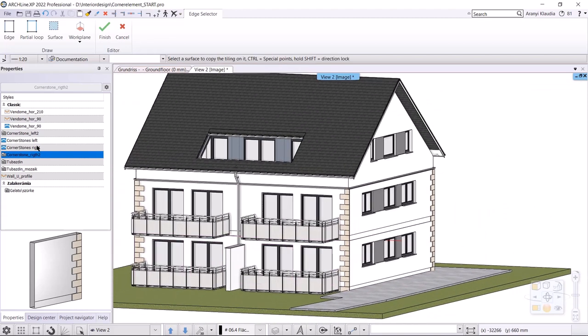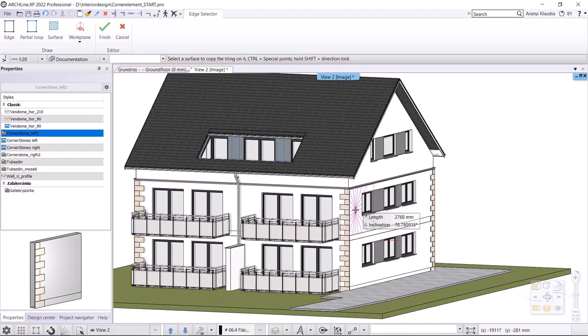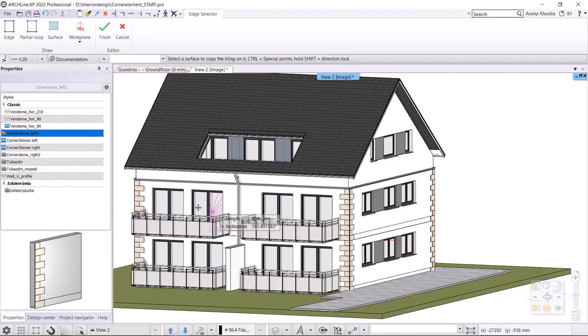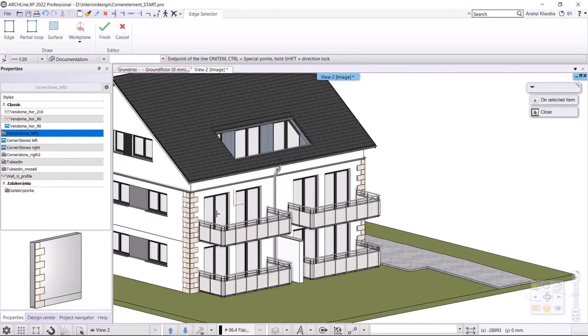Then, from the styles on the left, I select the cornerstone left style and place it on the left corner of the walls.